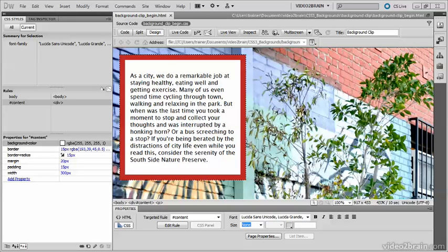In this video I'm going to show you how to create translucent borders using the background-clip property. This property determines the area covered by an element's background.